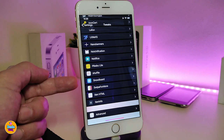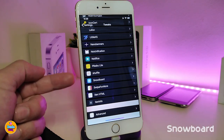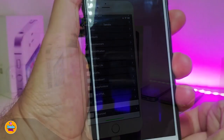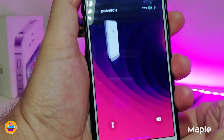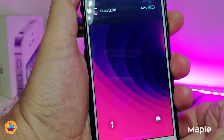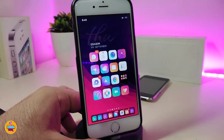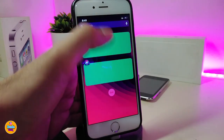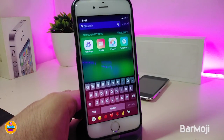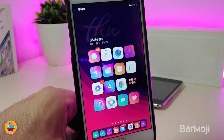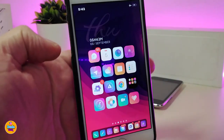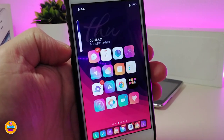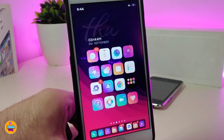Speaking about other tweaks I've downloaded on my iDevice: I use Snowboard for themes since I jailbroke with Unc0ver. For OLED tweaks, one of them is Maple — it's really beautiful. Another tweak is Bar Emoji, which brings emoji to the keyboard bar. I also have another volume HUD on my other device to bring the iOS 13 volume HUD style, which gives my device a really nice and beautiful look.